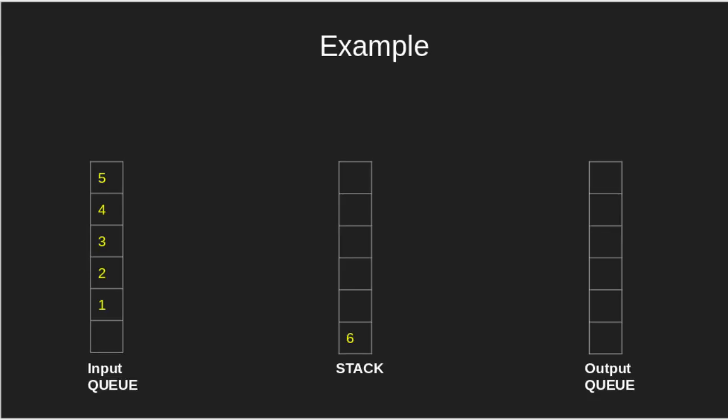Now, pop one and push it in the output queue. Keep popping elements from the input queue and push them in the stack or queue.